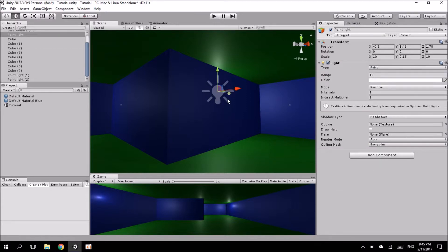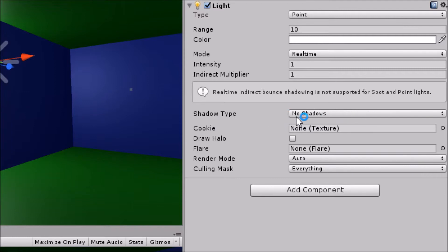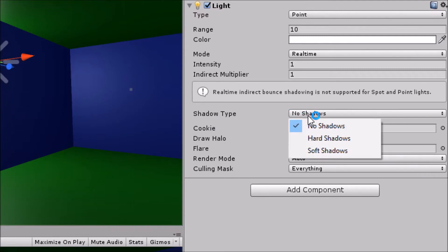So just to show you how to fix that, I'll click on the point light and you'll notice here in the inspector there's an option called shadow type and by default it should say no shadows. Now if you click on no shadows there's two more options below: one is hard shadows and one soft shadows.